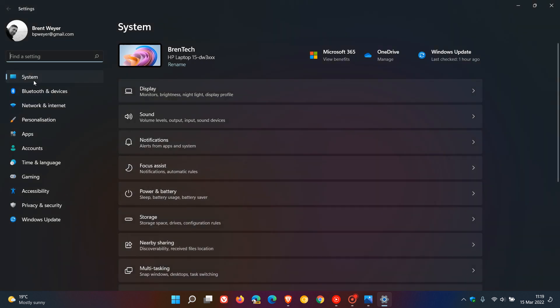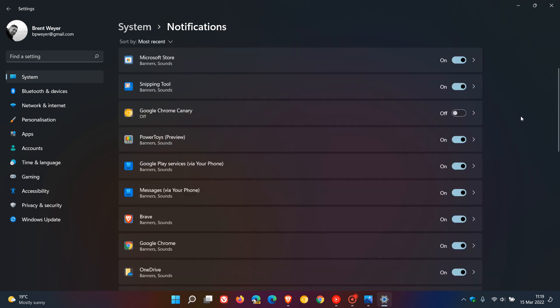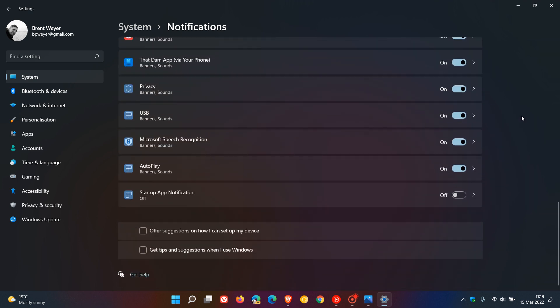And in the System menu, you just click on Notifications, and on the Notifications page, just head to the bottom, and here you can see, get tips and suggestions when I use Windows, and you can just untick that, disable that,